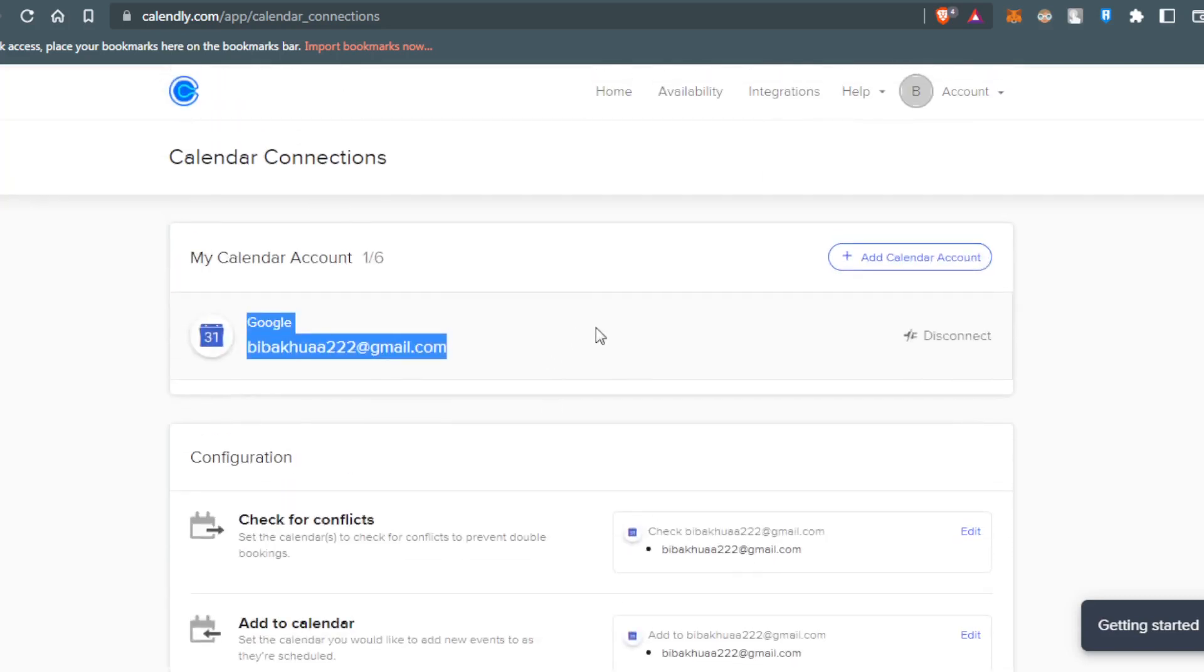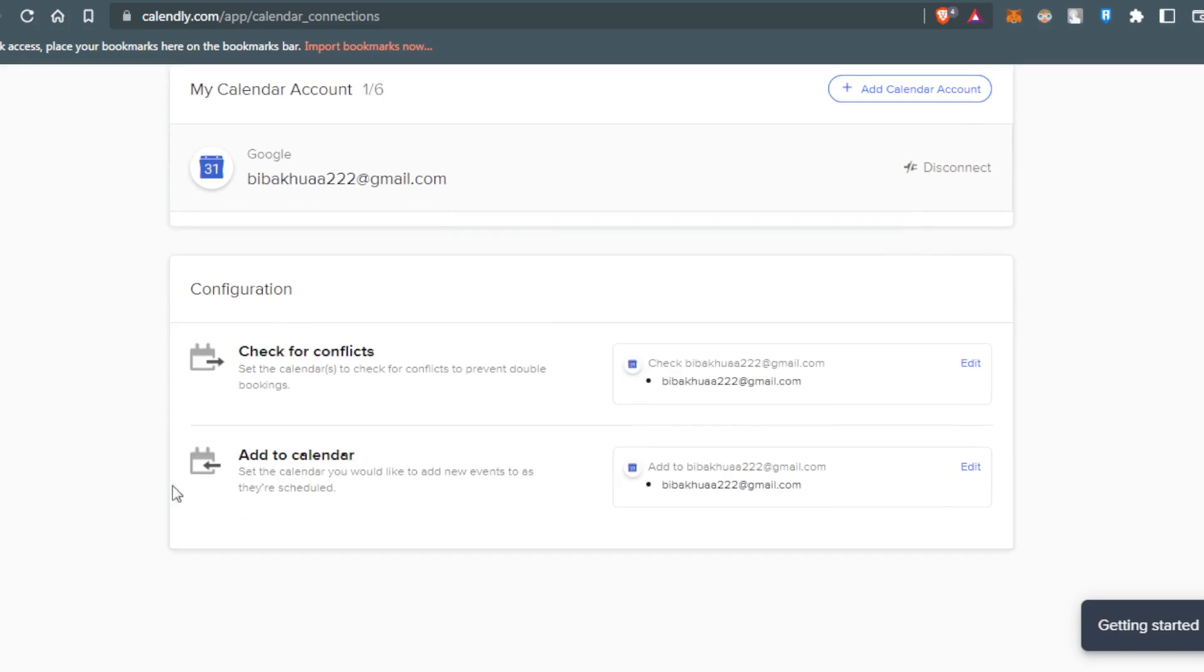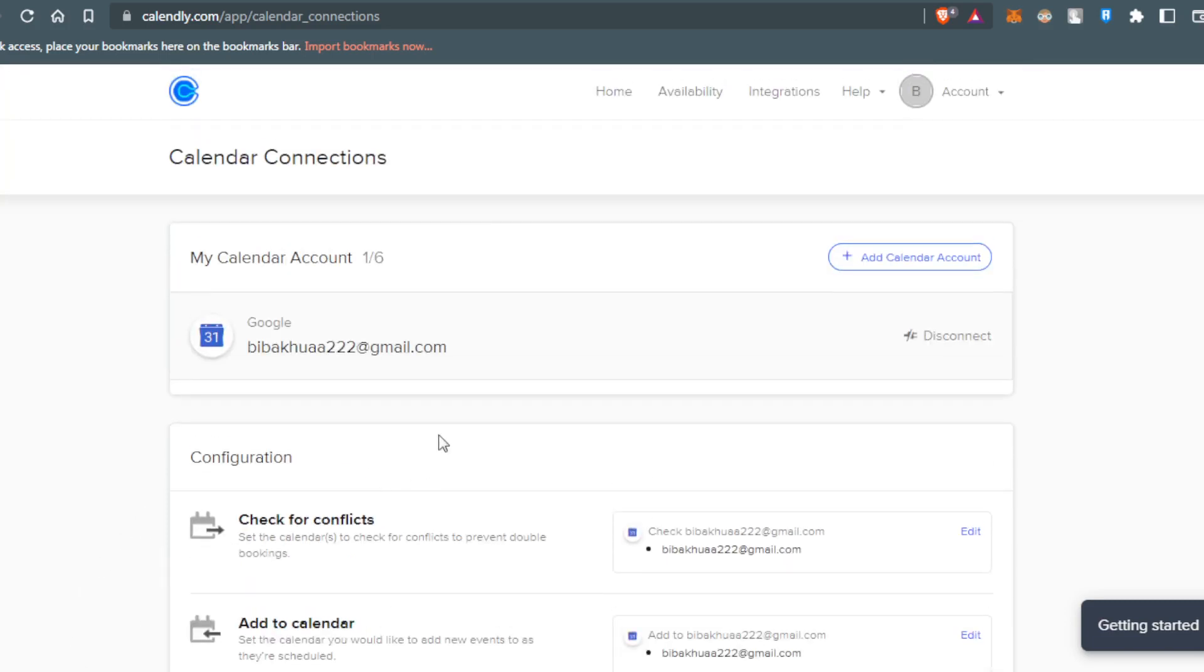So for me, I'm actually connecting them with the same email. That's why they didn't actually ask me even to connect or anything. So as you can see, I can even disconnect from here.